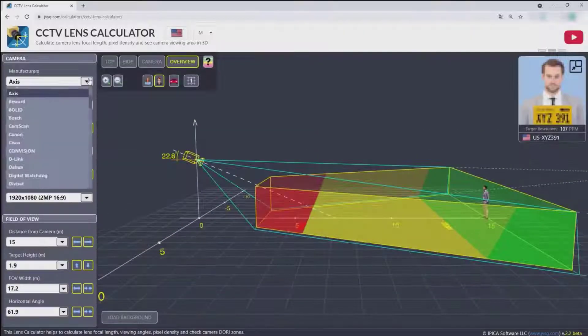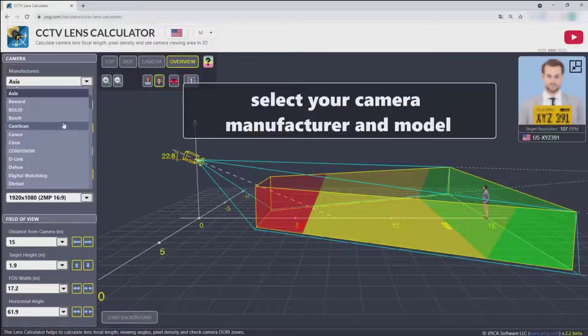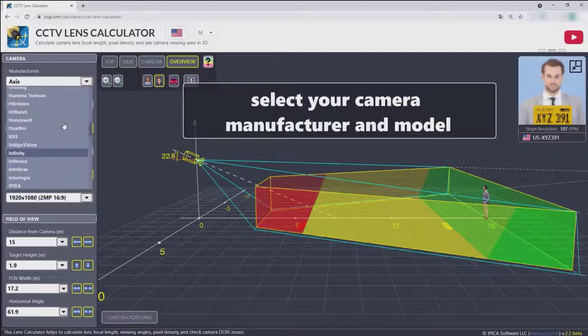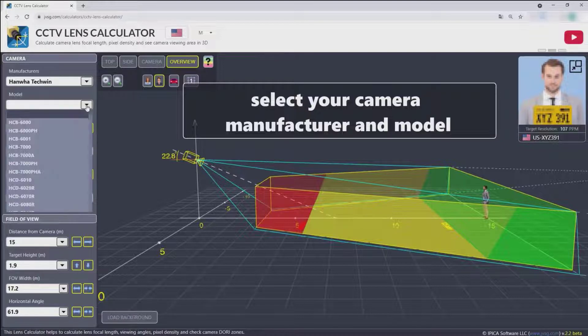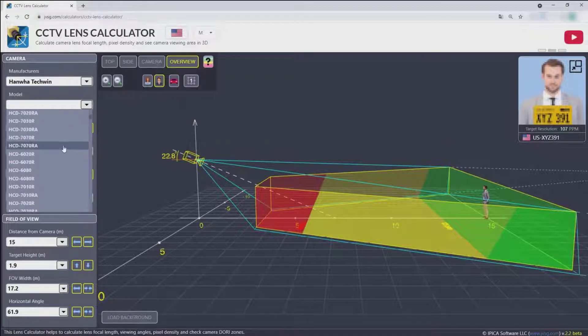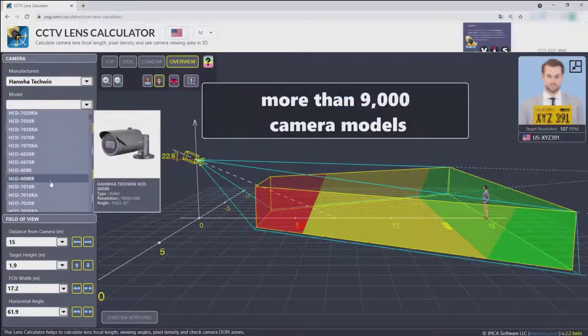In the lens calculator, you can select your camera manufacturer and model. As of early 2021, the camera database includes more than 9,000 camera models.